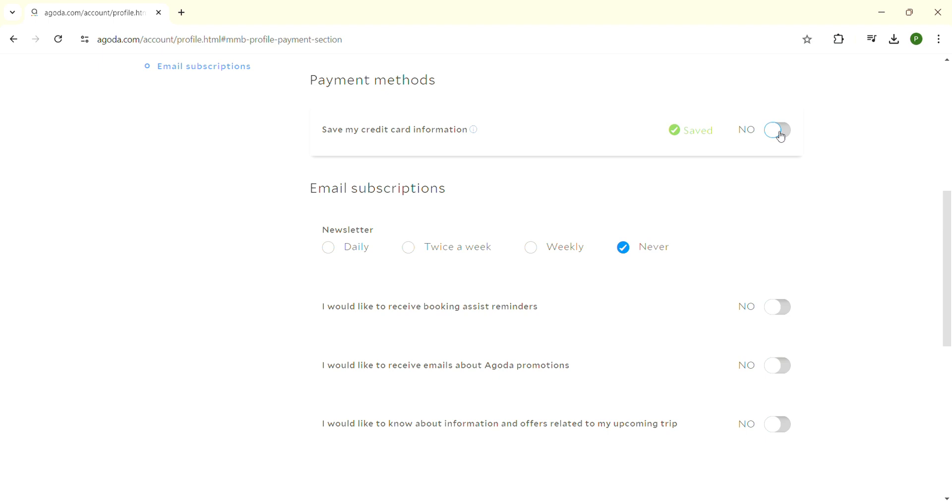This is how you can easily remove credit card details in Agoda. If this video was helpful, don't forget to leave a like. Thank you!